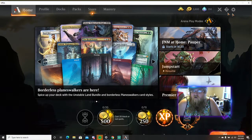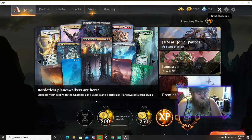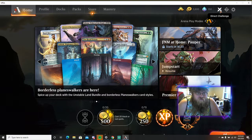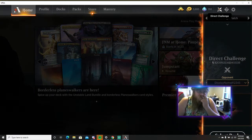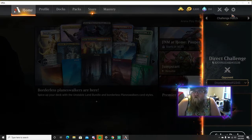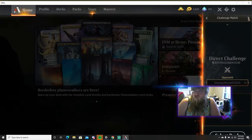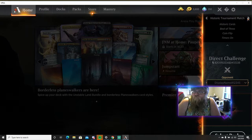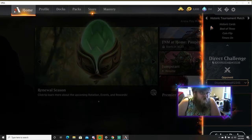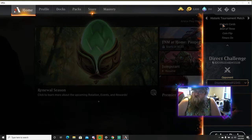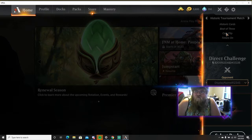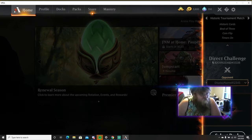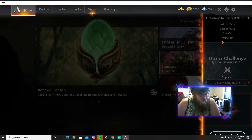So from there we will go to the Arena and we'll go to direct challenge. Now we will be doing historic, so with historic you can do either your standard deck, historic deck, whatever. It's best out of three, coin flip to figure out who goes, timers on.